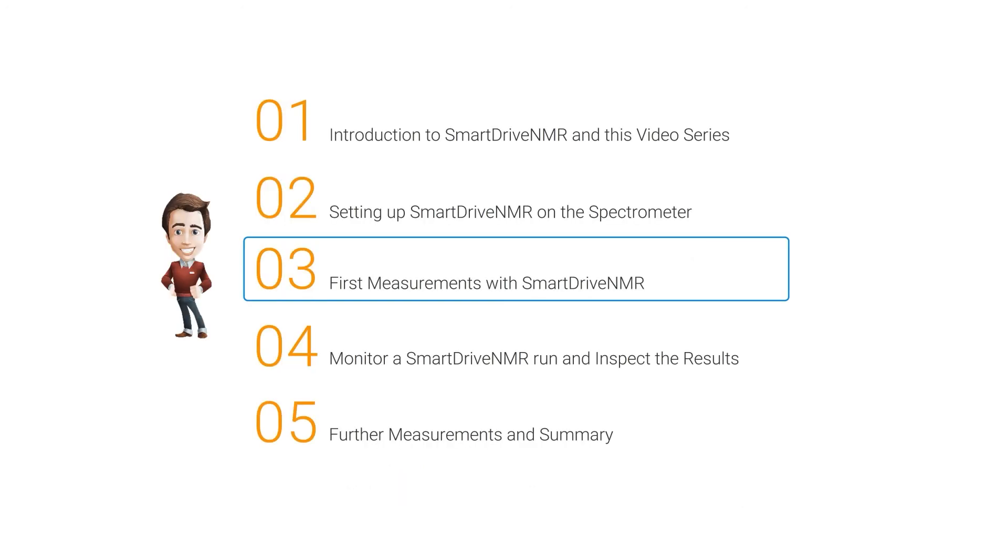With this, one is ready to go. To do the first measurement, this is shown in the next video. So this is the typical work of John.